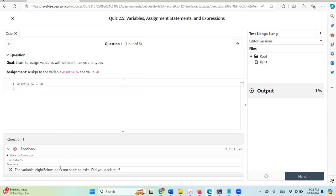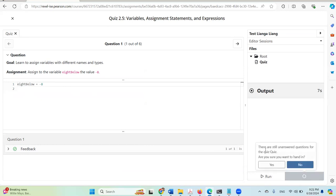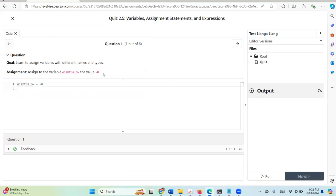Now I'll run it again and everything is correct. If you click 'Hand In' now, you'll see a message saying 'There are still unanswered questions for the quiz — are you sure you want to hand in?' I'll select No, so I'll stay here and continue.